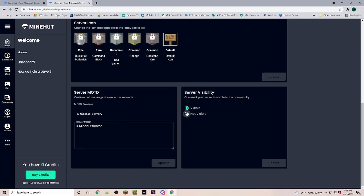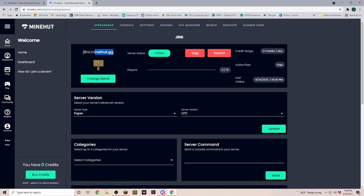When we scroll down a little bit more, I am going to set my server as not visible, because I just want people on the whitelist to be able to join. Now let's go up here and copy our server name — we just select it and hit Ctrl+C.